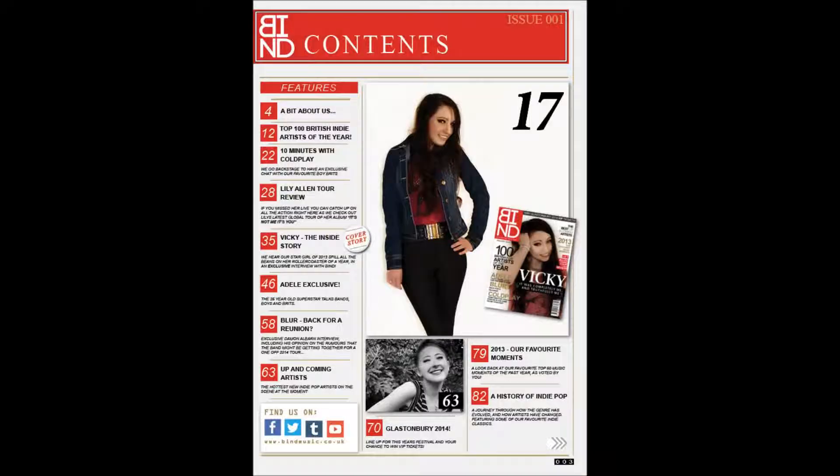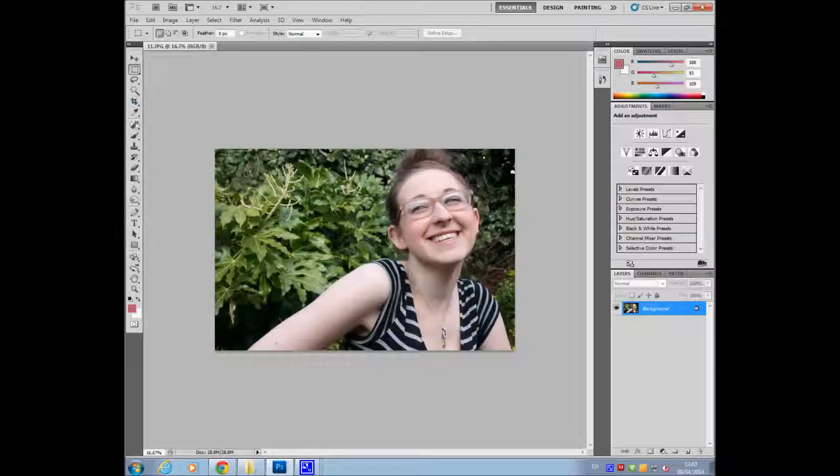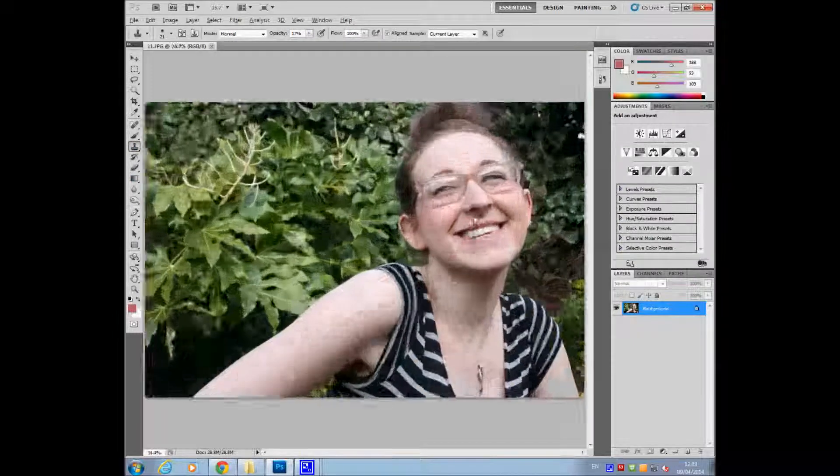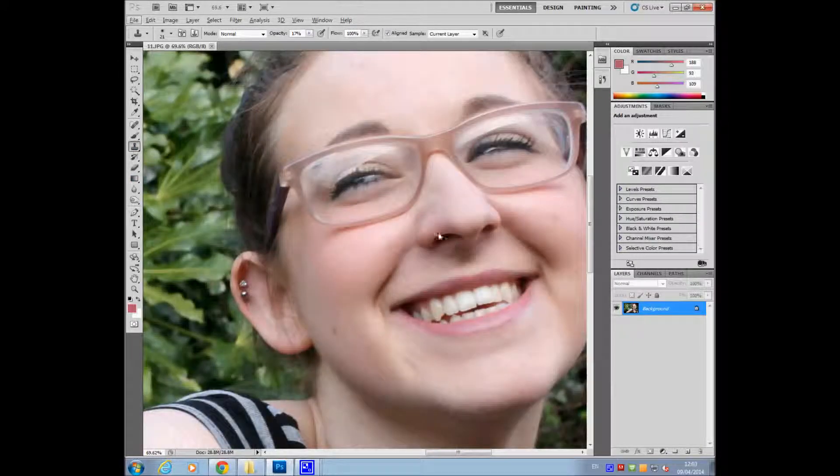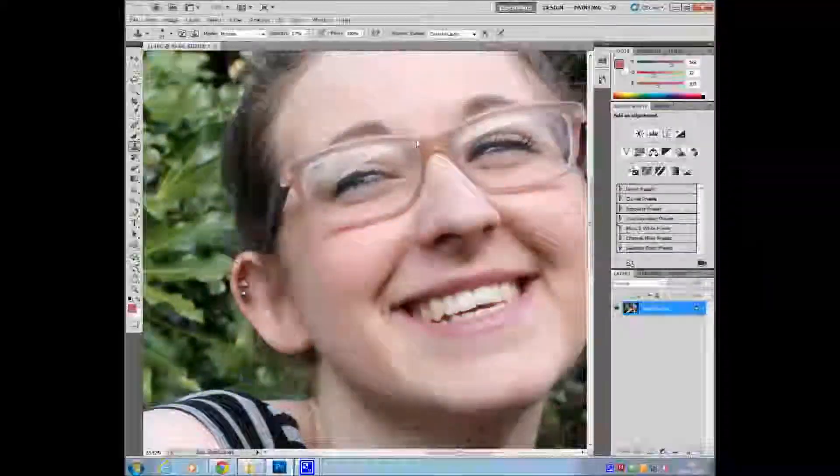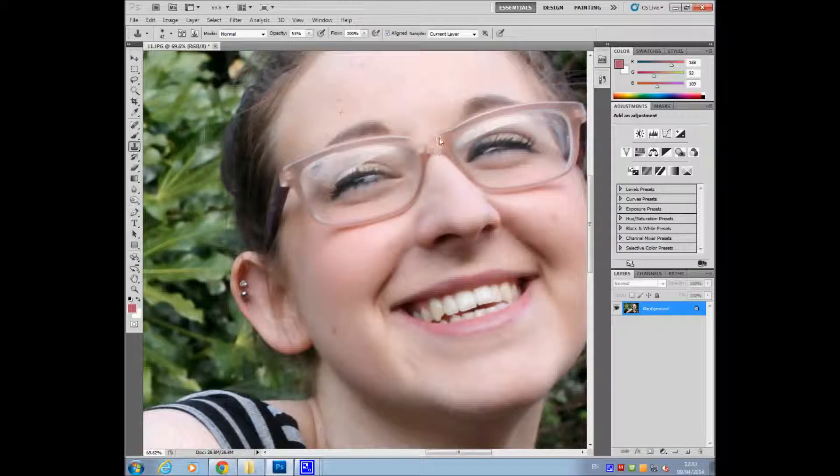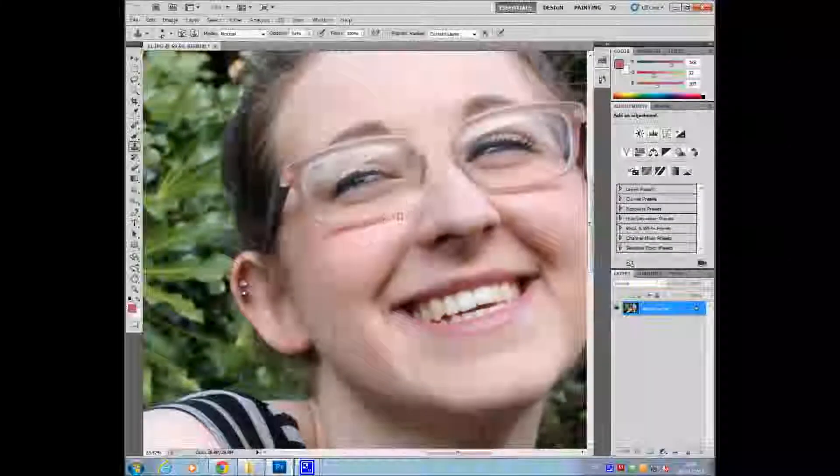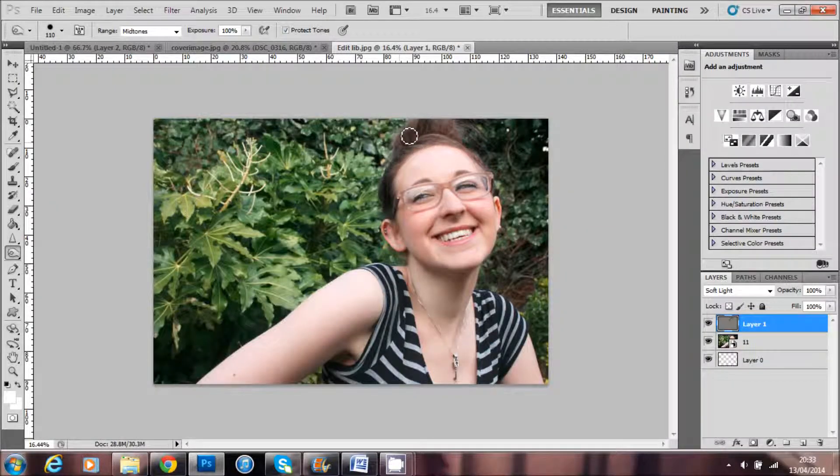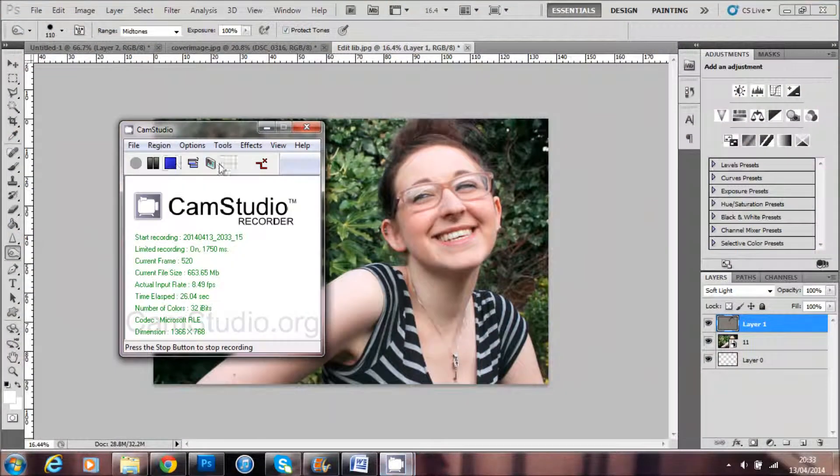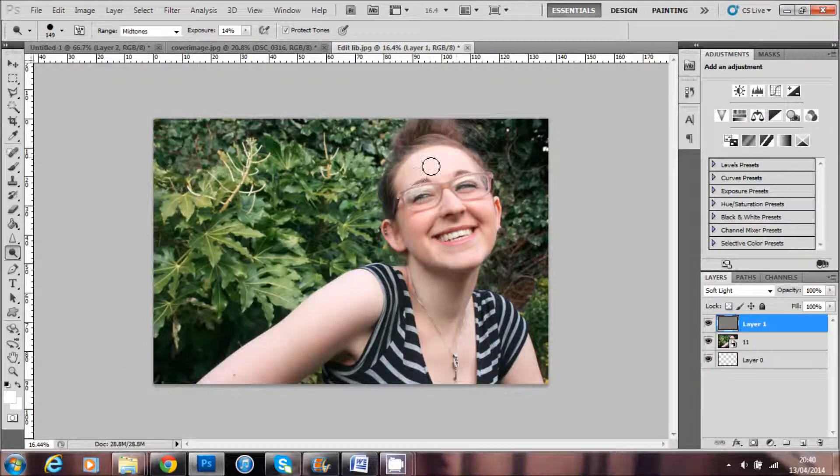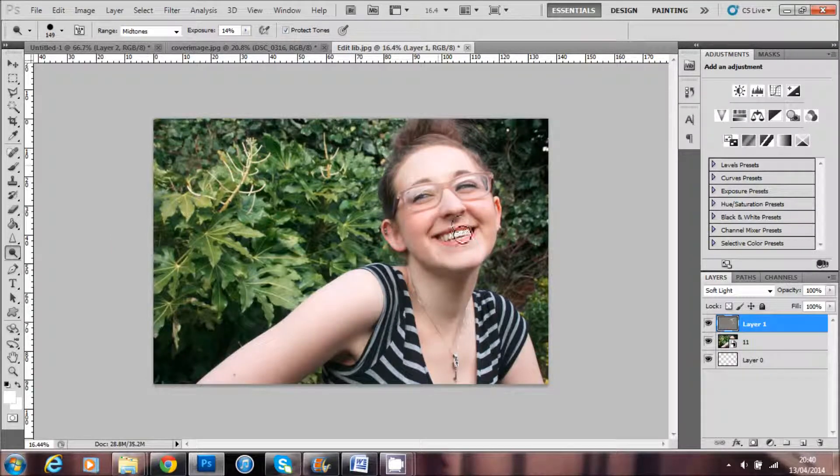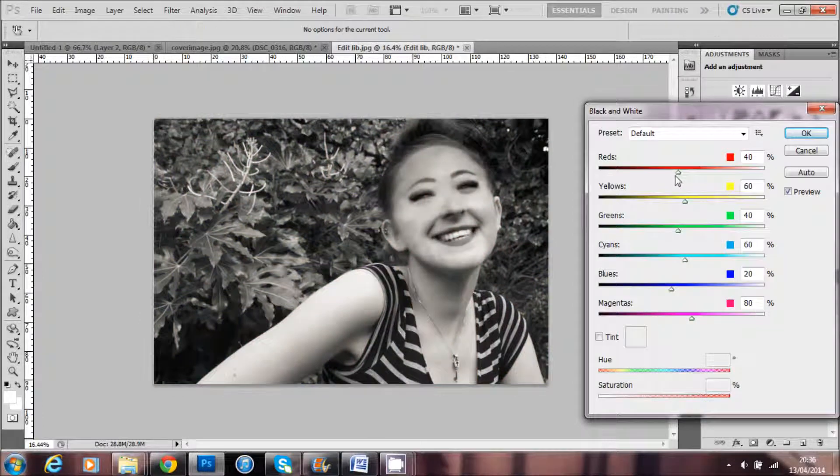Another image I dramatically changed to suit my indie genre is this photograph used on my contents page of my second model. I used many different tools to create this change, such as blur as used here, erase, stamp, burn as used on my first model, dodge to highlight as used on my first model, and a black and white filter.